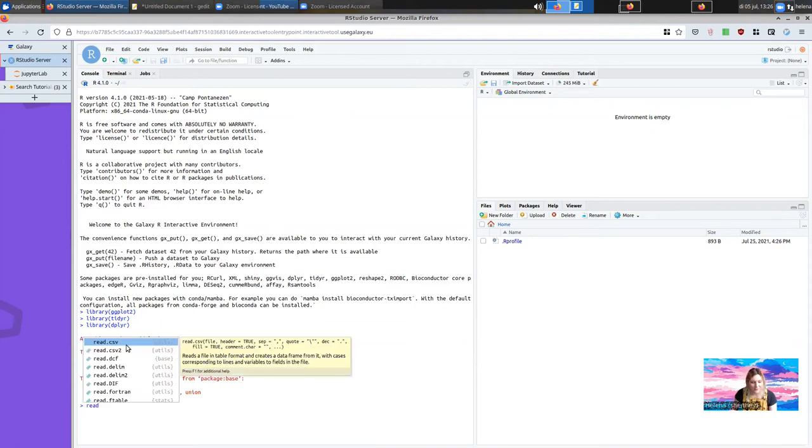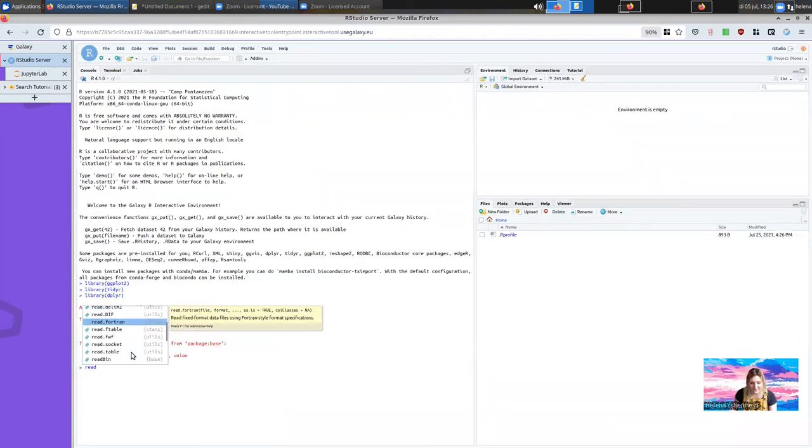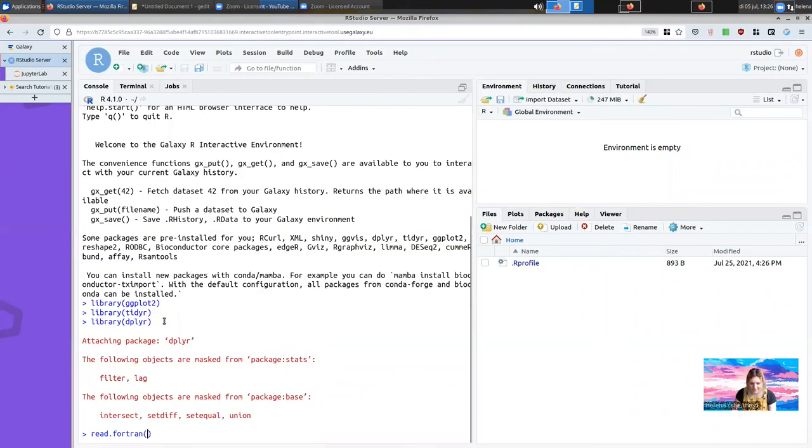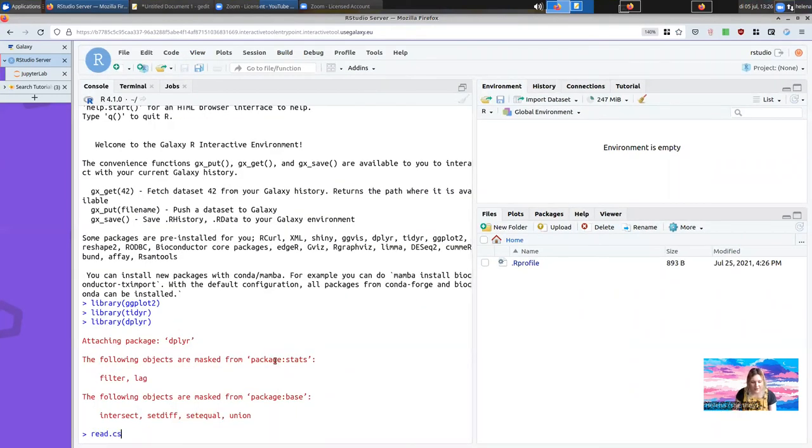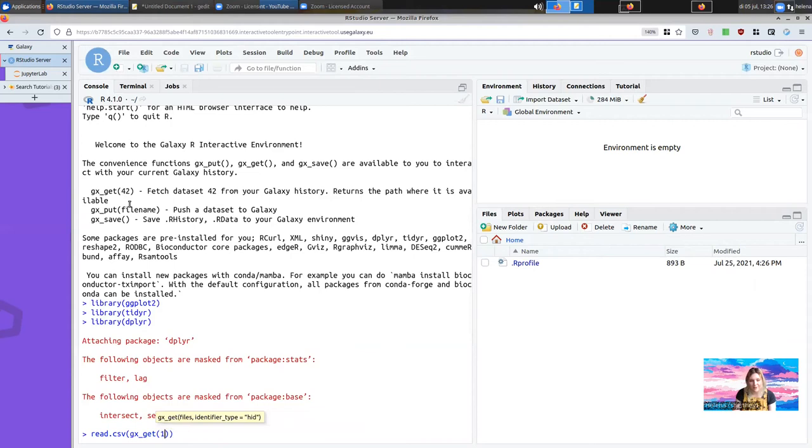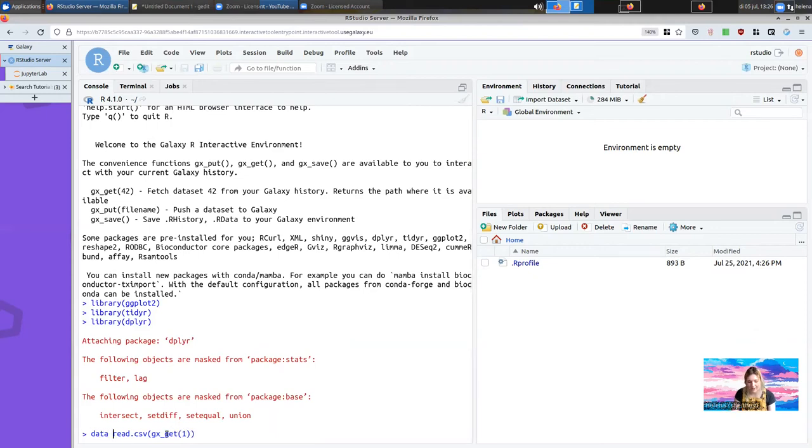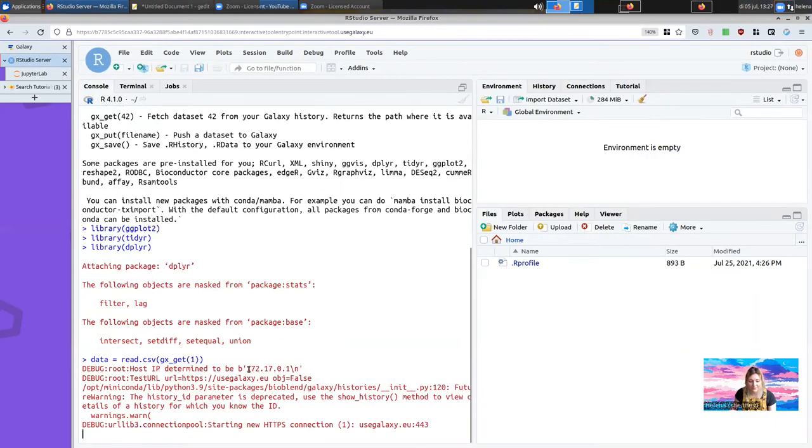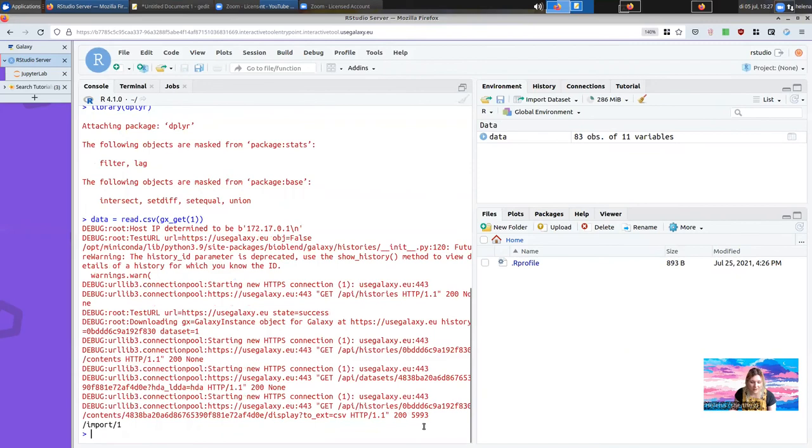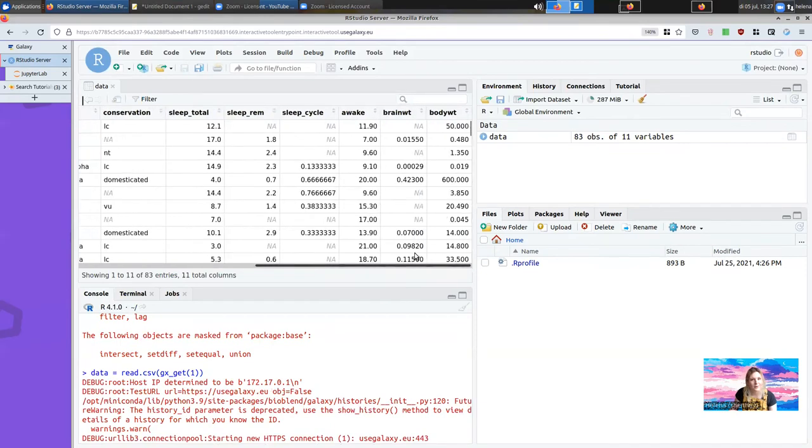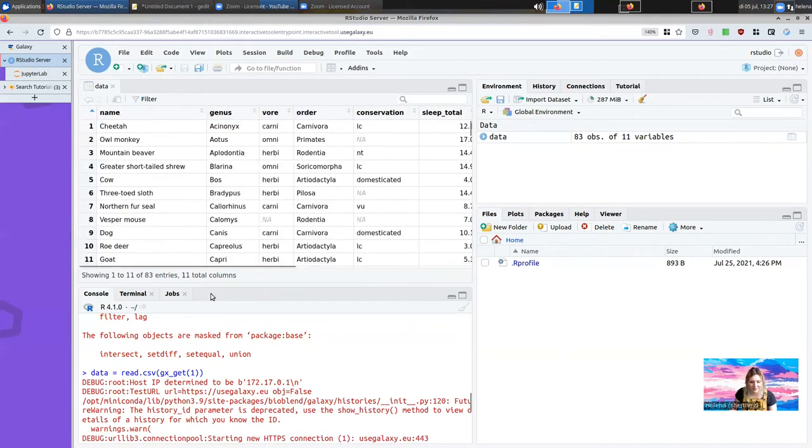As usual with RStudio, it's just like the desktop RStudio, you have access to all of your normal functions. But now you have access to a new gxget function, which can be used to fetch data sets from your history in just the same way as the Jupyter notebook. Here we'll read the gxget1 into a data object, and this is based on the first element in our Galaxy history. It'll go fetch all of that data from Galaxy, and we'll be able to preview it, seeing all the same data that we saw in Galaxy.